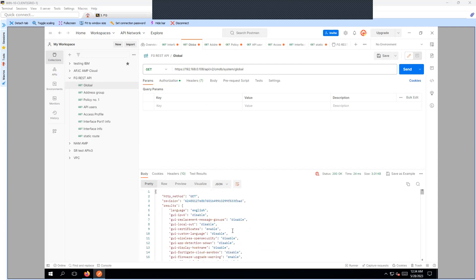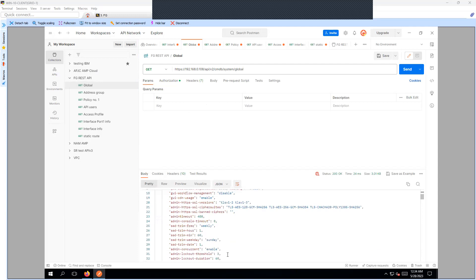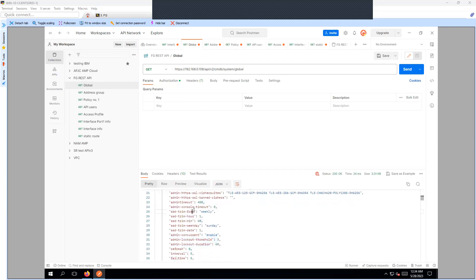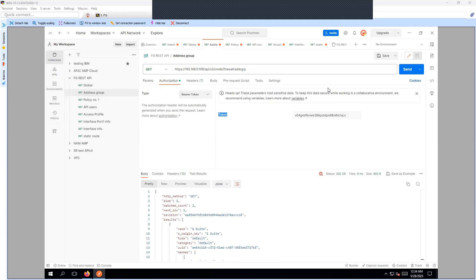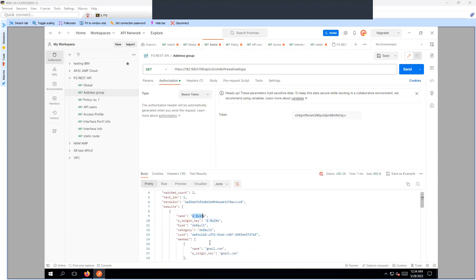I cannot show the entire output because it contains sensitive information, but you can see all the configuration fetched by the Postman tool. Similarly, to fetch the address group, you can create one more request with the GET method and the URL path 'firewall/addrgrp'. Under Authorization, enter the same token and click Send.